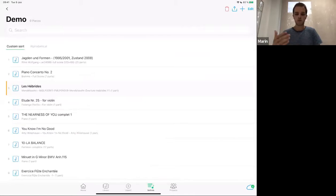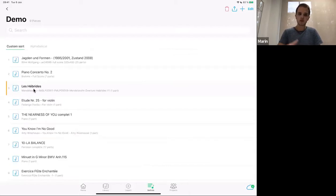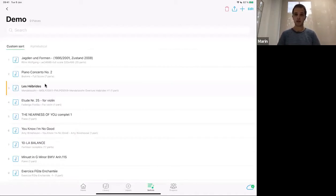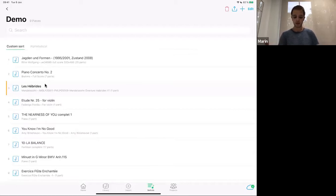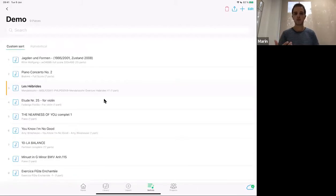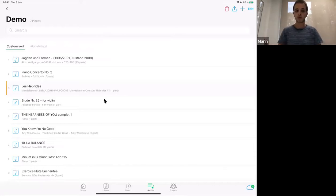Everything you do, as long as you're connected to Wi-Fi, is saved in our cloud. We have our own cloud — it's not iCloud or OneDrive or something like that. It is our own server. We cannot access your content or your material. But this allows us to store your data securely so you can retrieve it on another device. If you have several devices, or if you want to buy a new iPad, or if you break your iPad, you can retrieve all of your music library. It's still fine to work offline, but it's good to connect to the internet once in a while so everything is backed up.